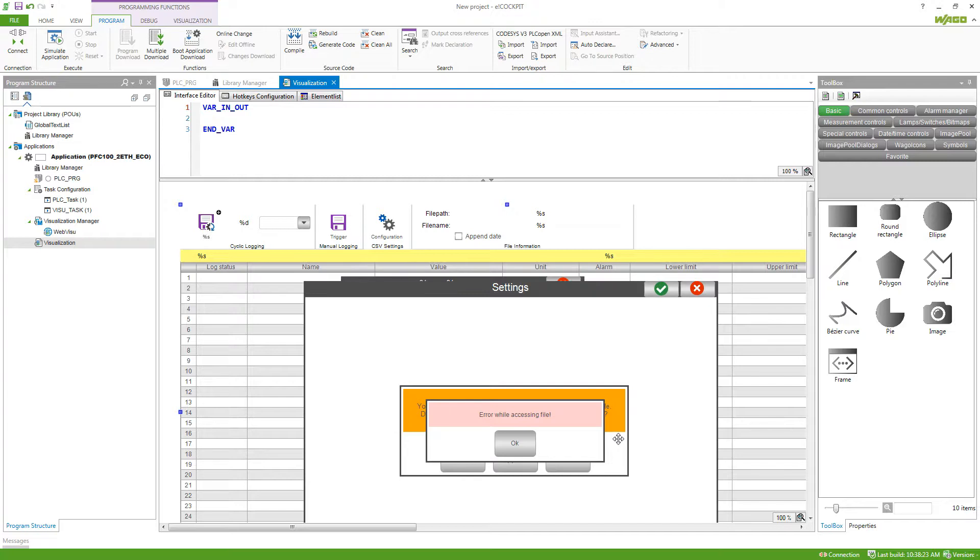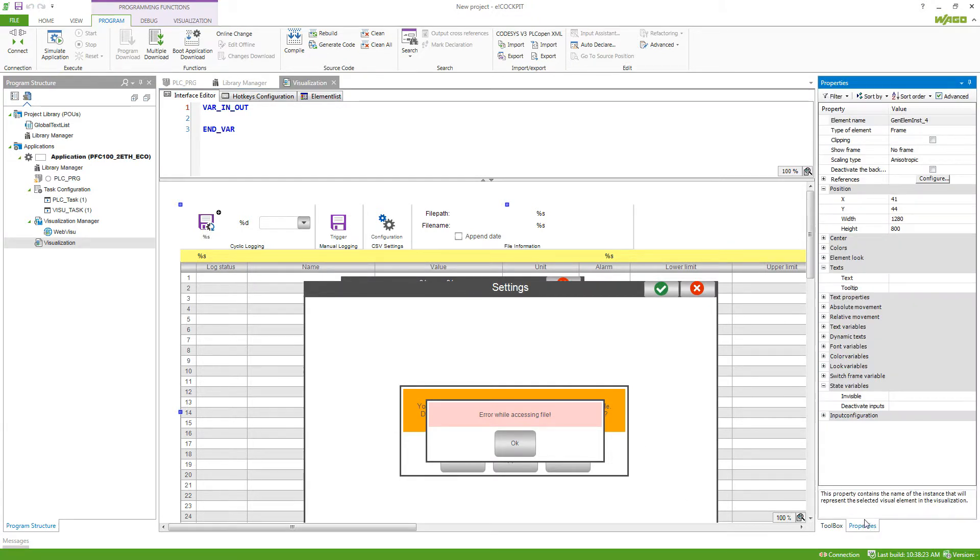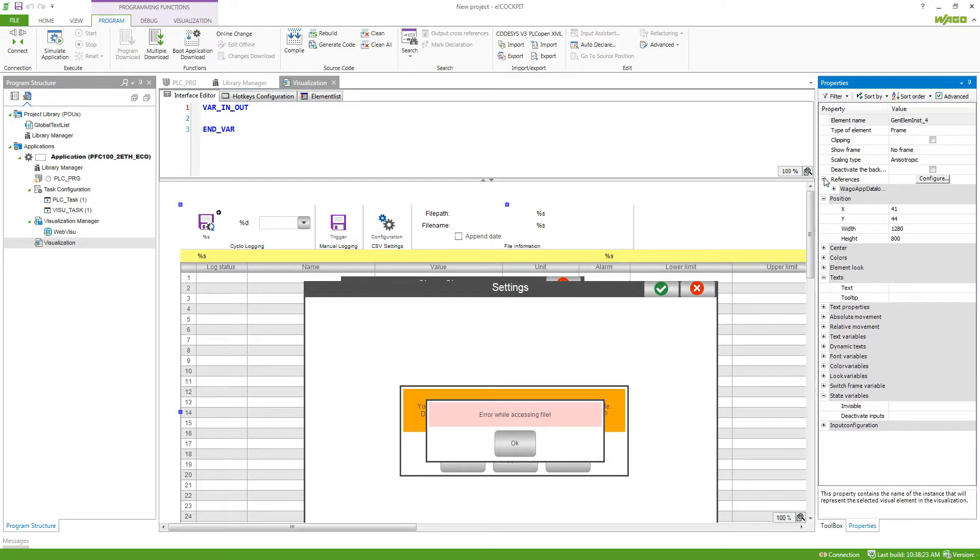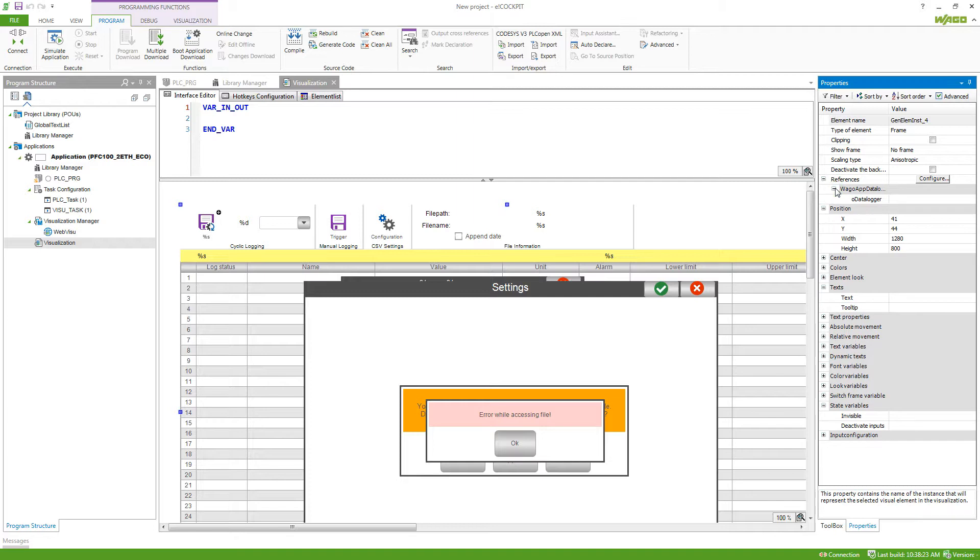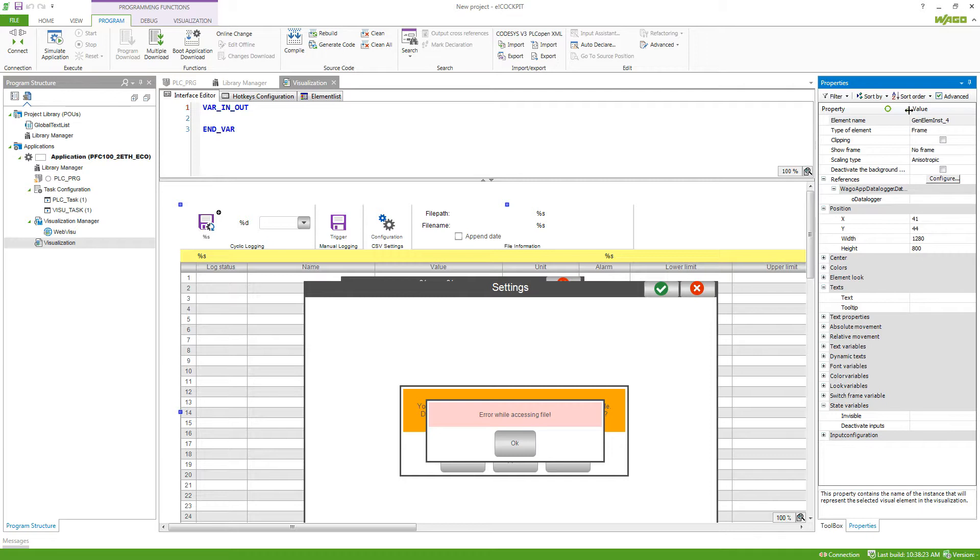The frames are then connected by the properties by references. This is always the same for the Vargo frames. It will ask for an instance of the data logger function block. This is shown more in depth in the video about the Vargo app data logger library.